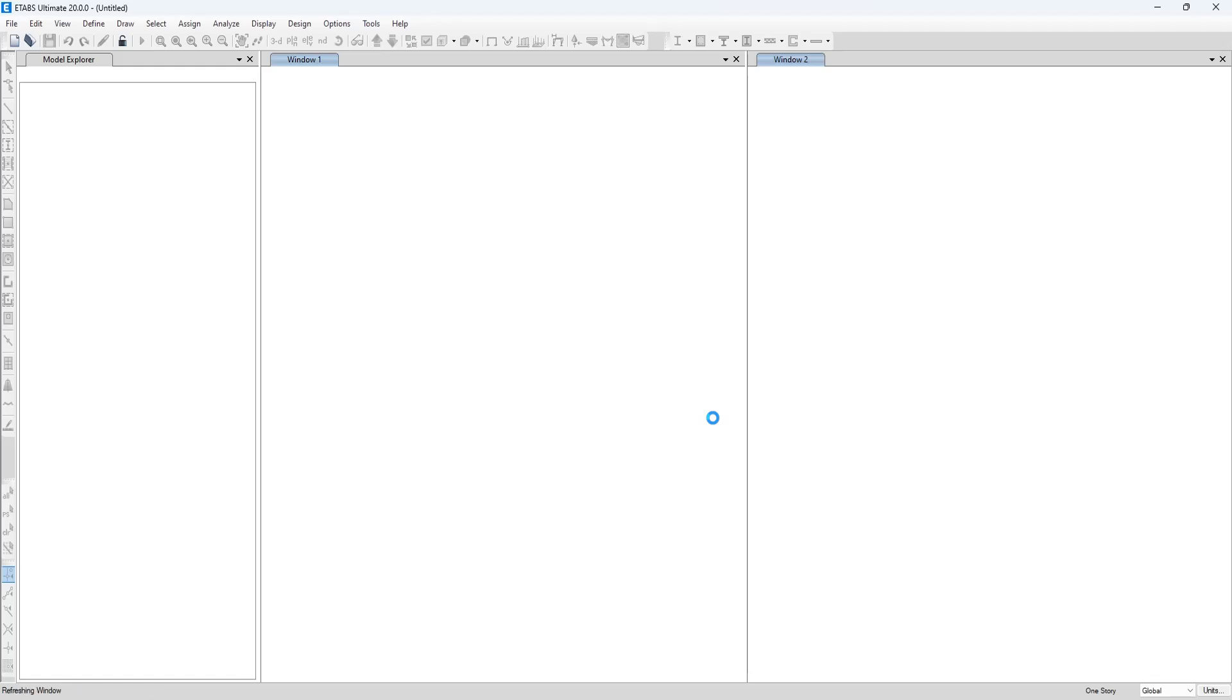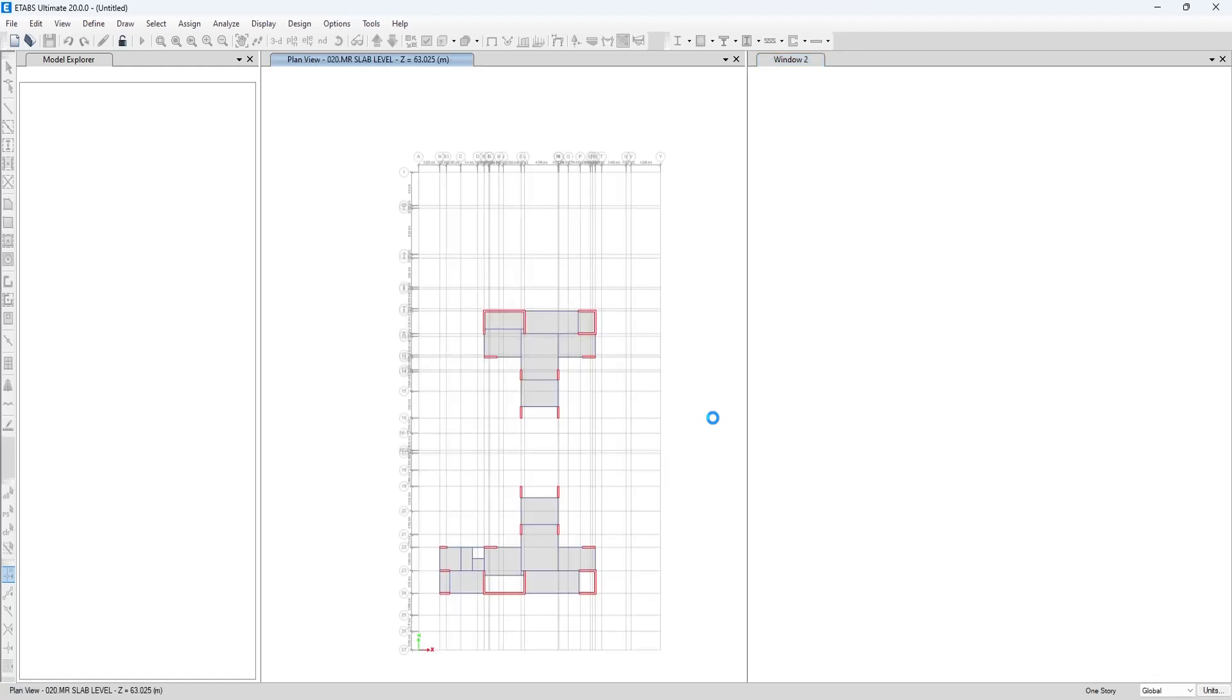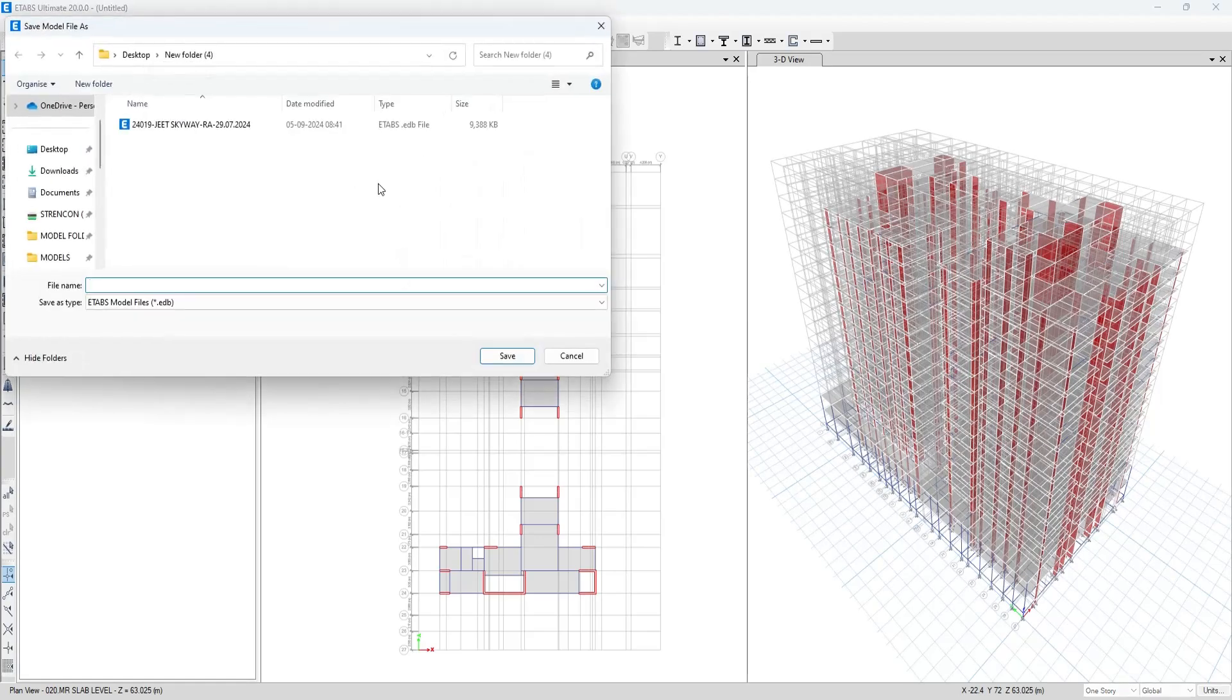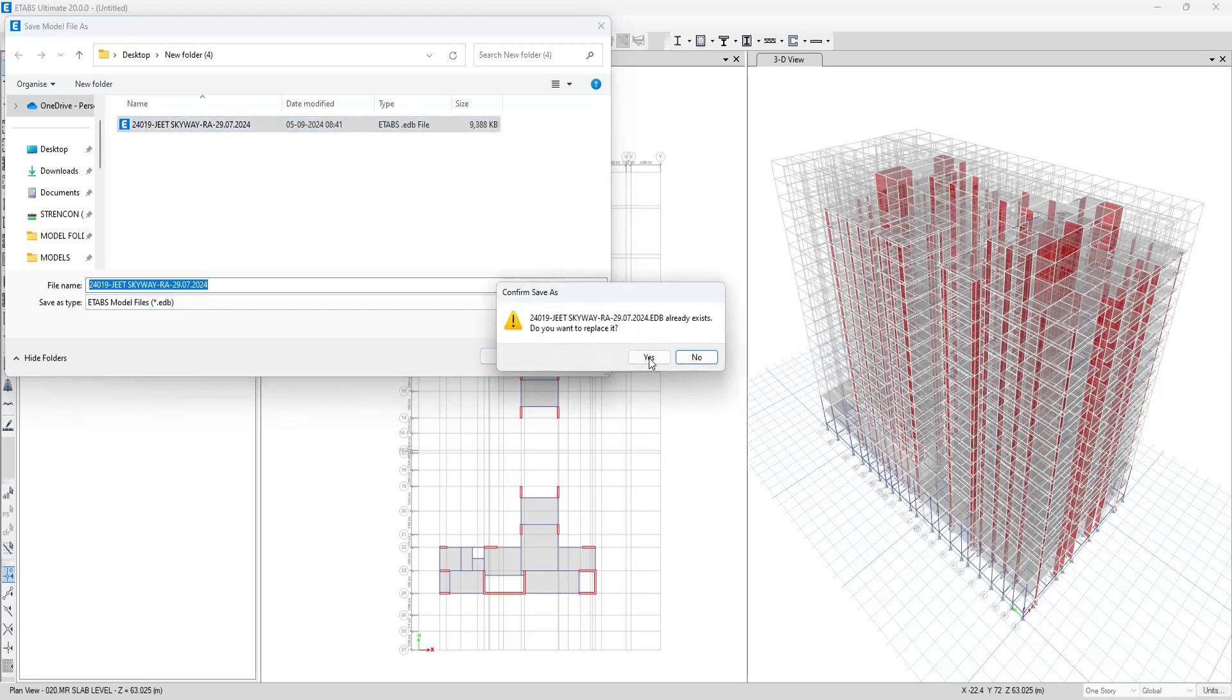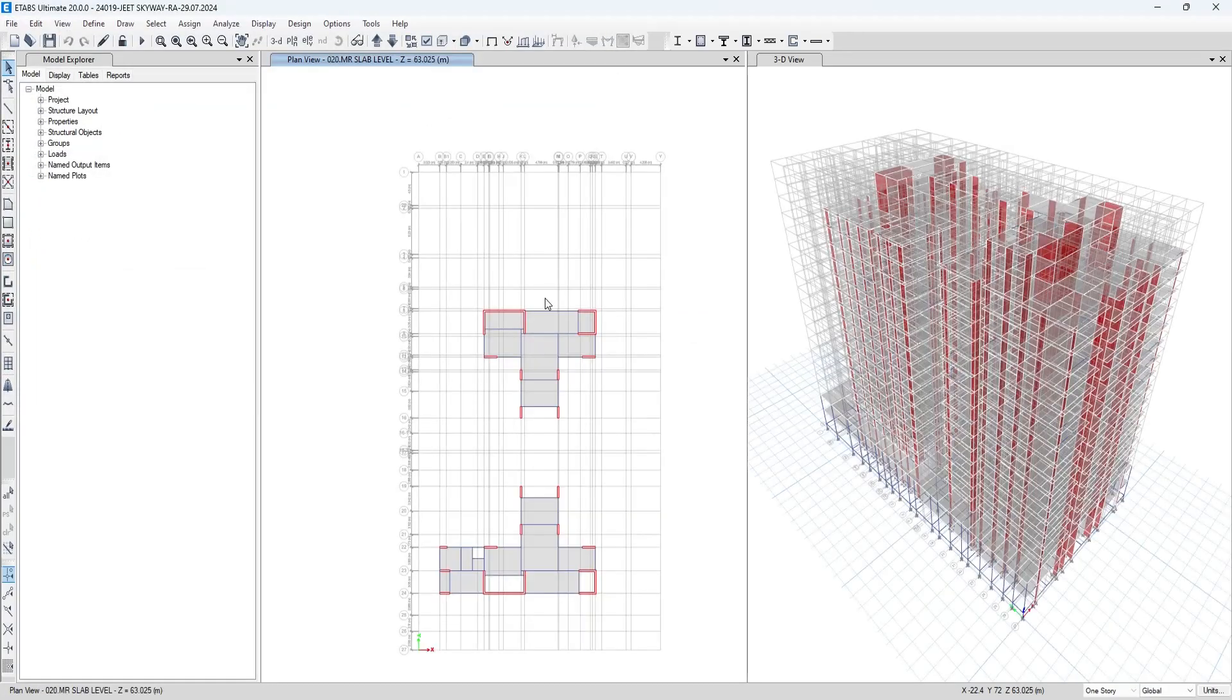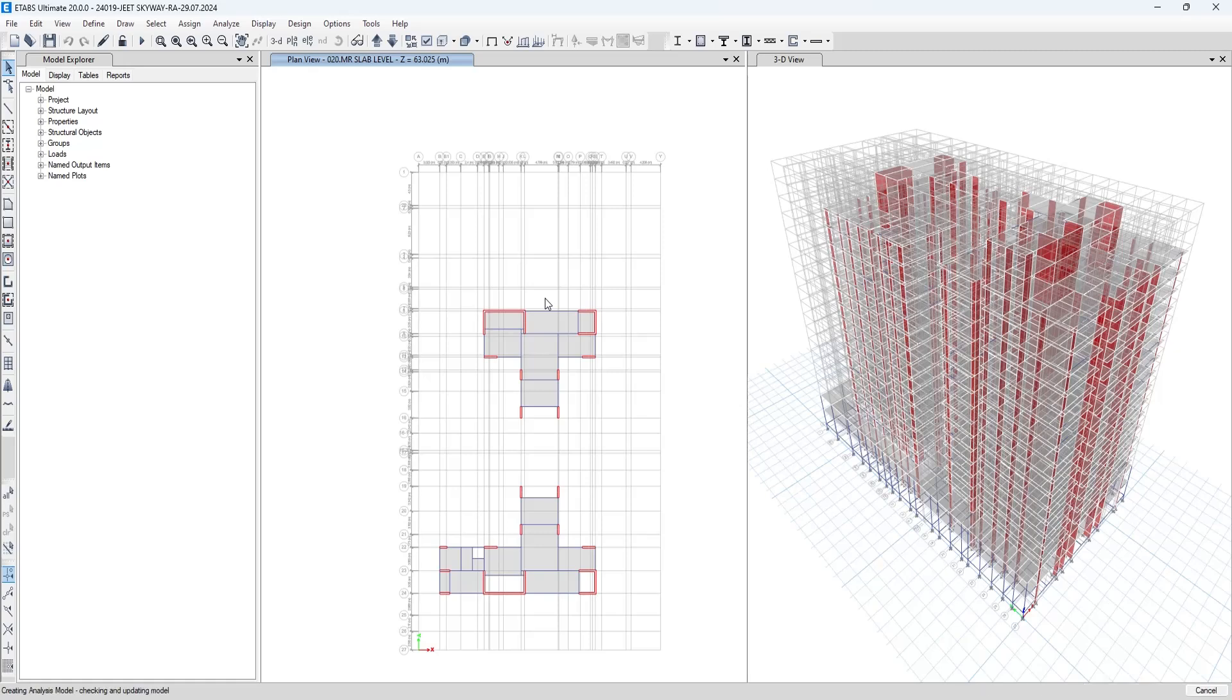But when the model has been imported and when I press the analysis run analysis option, it will ask me to save the same. Let me save it and press yes. It will give me the error which we have seen at first, that is error in creating analysis model.